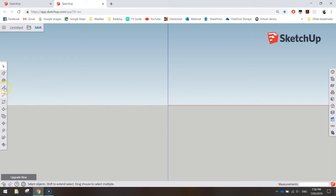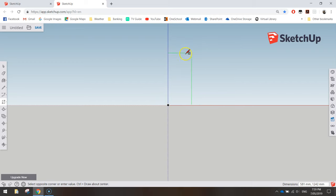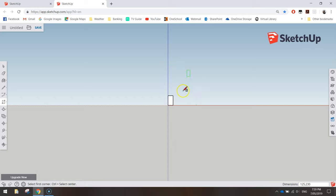Now we can start drawing the front of our bird box. Grab the rectangle tool from the menu on the left, about halfway down. Click on the origin and start dragging out a rectangle. We're going to type in specific dimensions: 125 comma 230, and you'll see those appearing in the bottom right-hand corner. Press Enter. That gives you a rectangle 125mm wide by 230mm high.